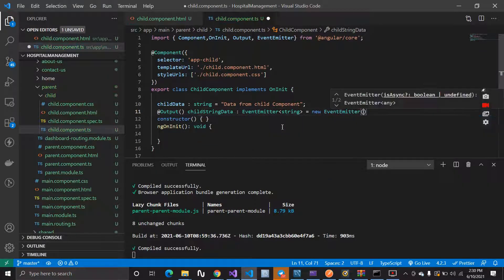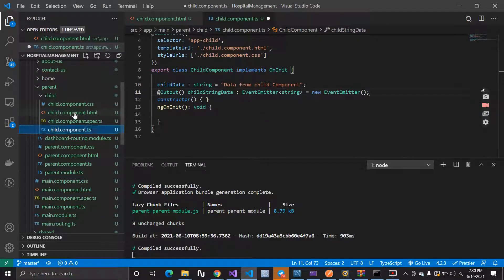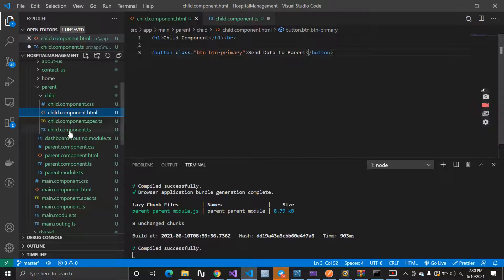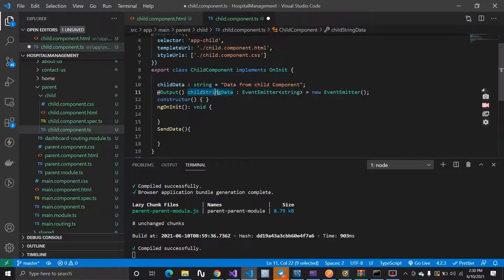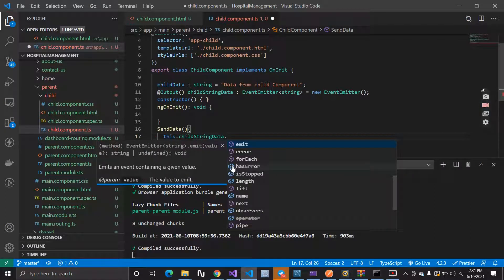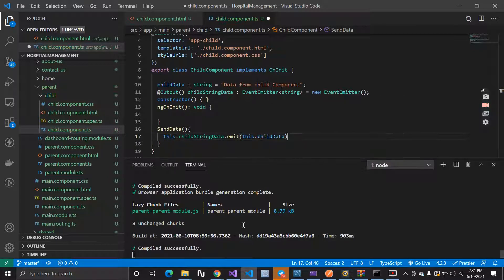Now we can make use of this EventEmitter with childStringData. EventEmitter helps to emit data. What I have to do is press this button and at that time send the data, so let's have a method called sendData. When the button is clicked I have to emit — I have to emit childData. I will make use of this property: this.childStringData.emit(), and pass this.childData inside this method.